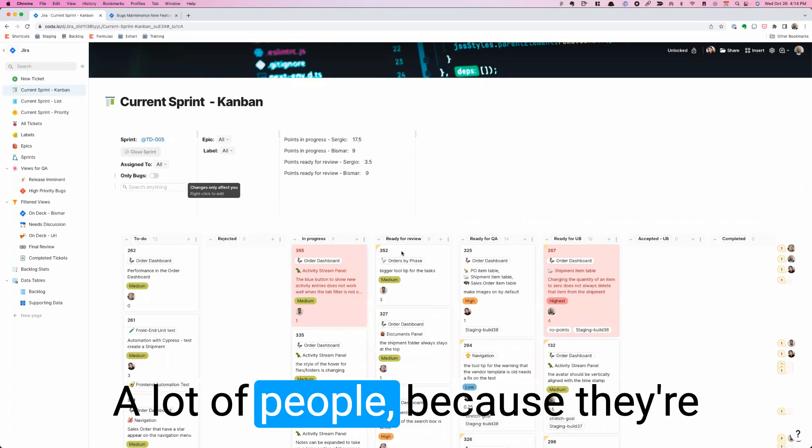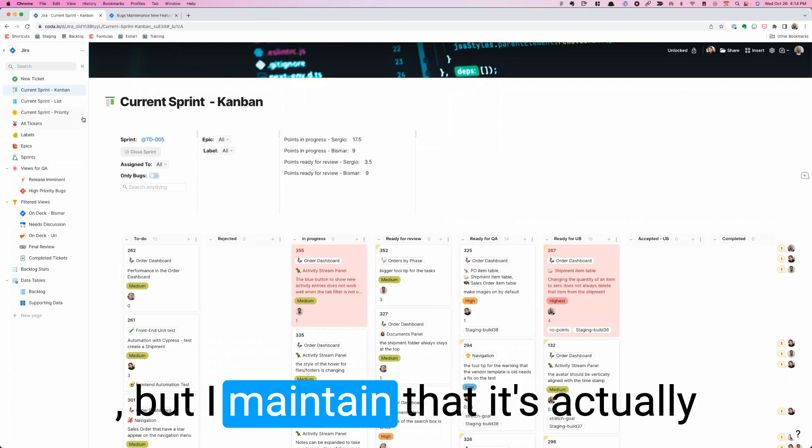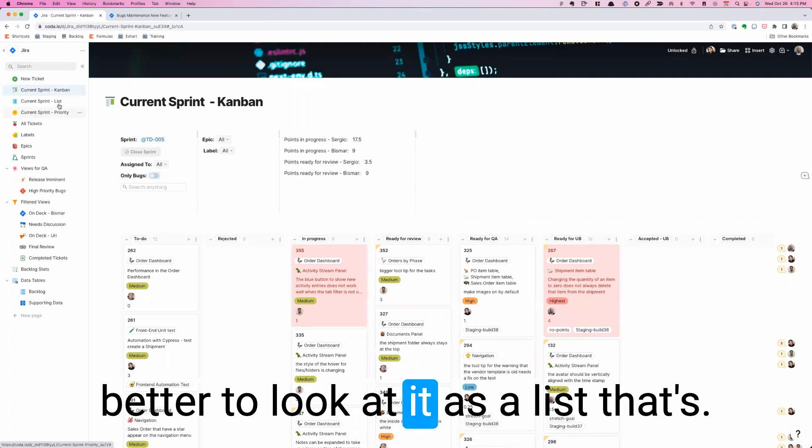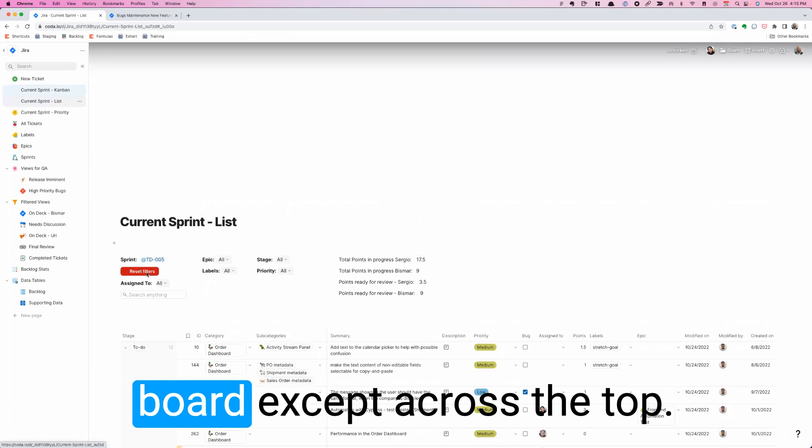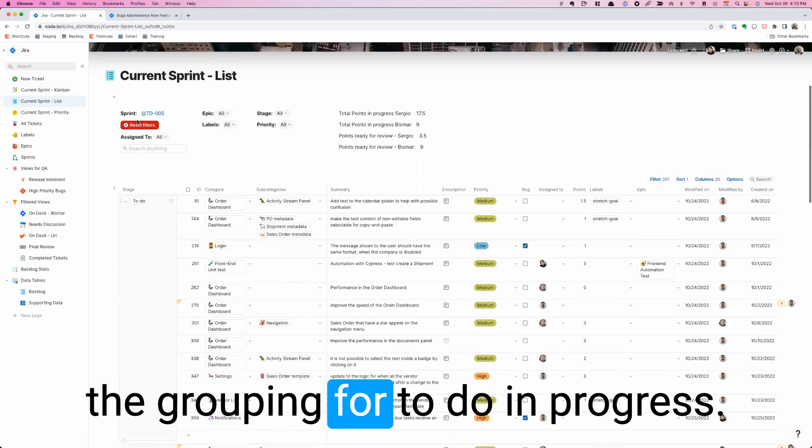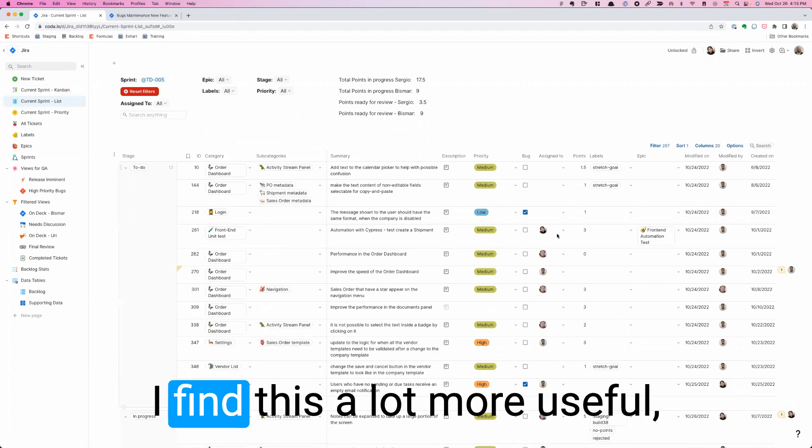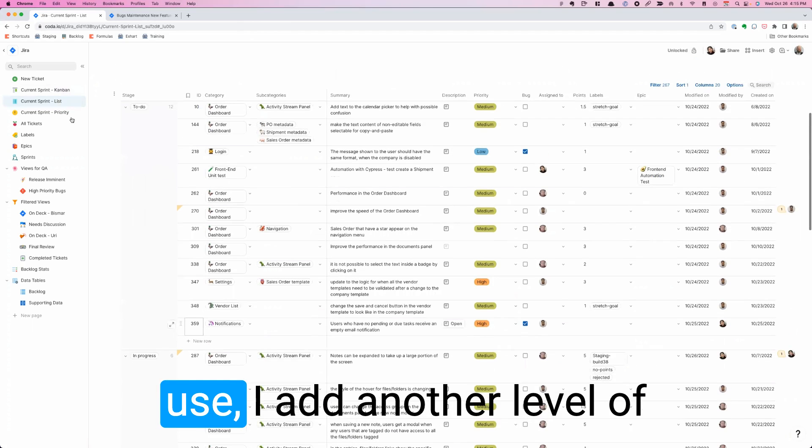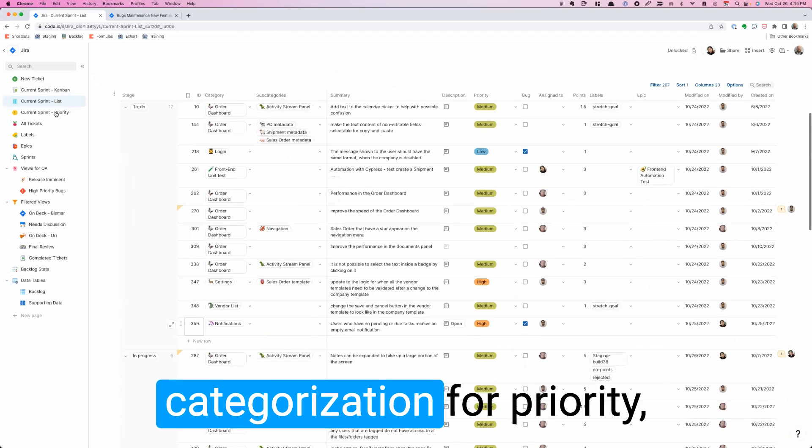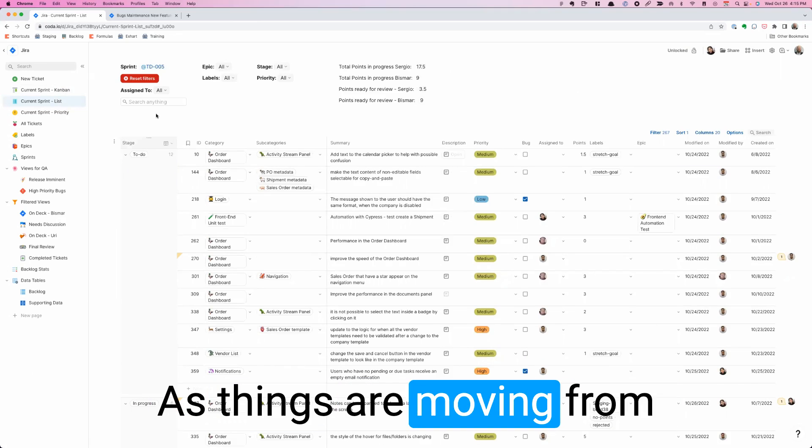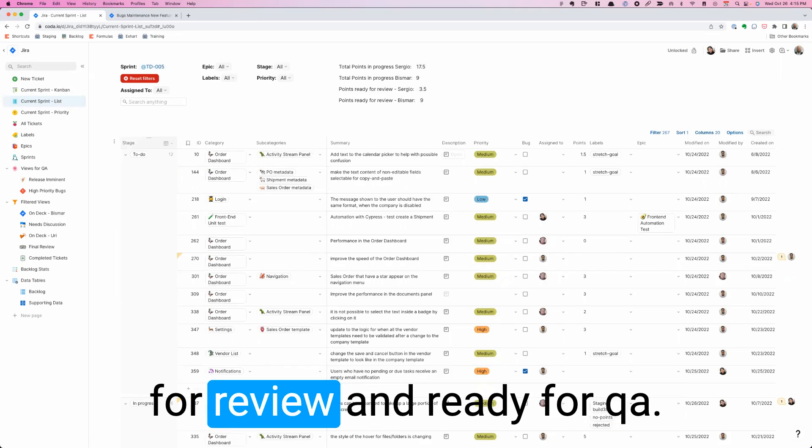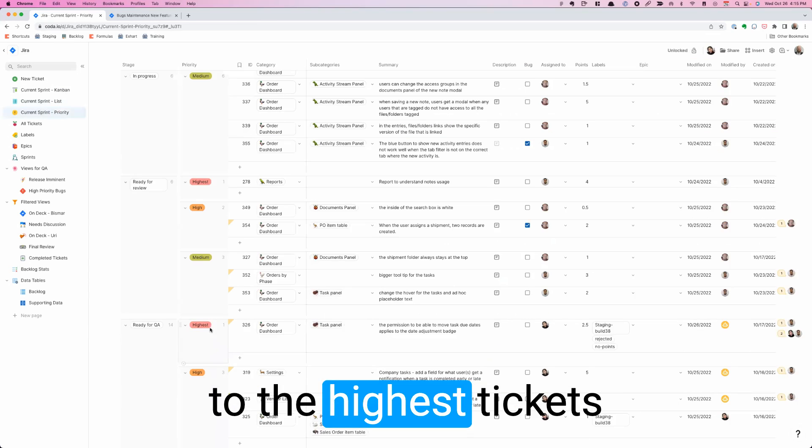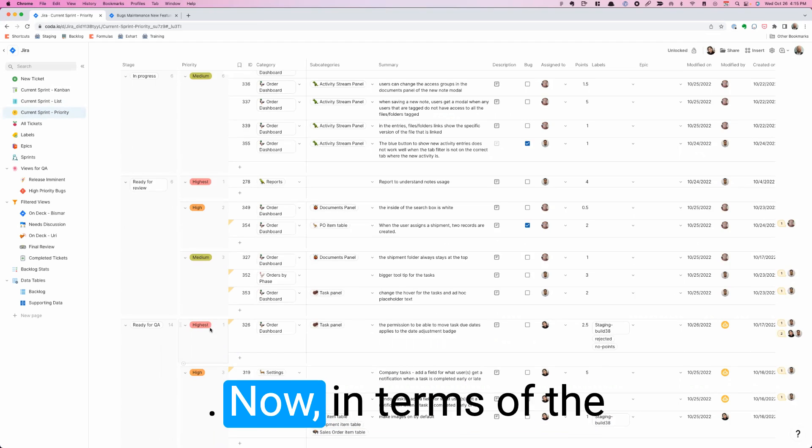We have multiple views of this. A lot of people, because they're used to Jira, they still look at a Kanban. But I maintain that it's actually better to look at it as a list that's grouped. This is the same Kanban board, except across the top, it's across the left that you see the grouping for to do and in progress. I find this a lot more useful. In fact, the one that I use, I add another level of categorization for priority. And that's what I care about. As things are moving from to do to in progress to ready for review, ready for QA, I'm always paying attention to the highest priority tickets about what's going on.